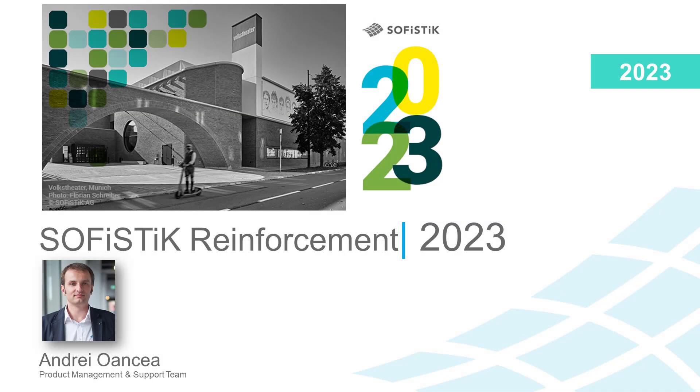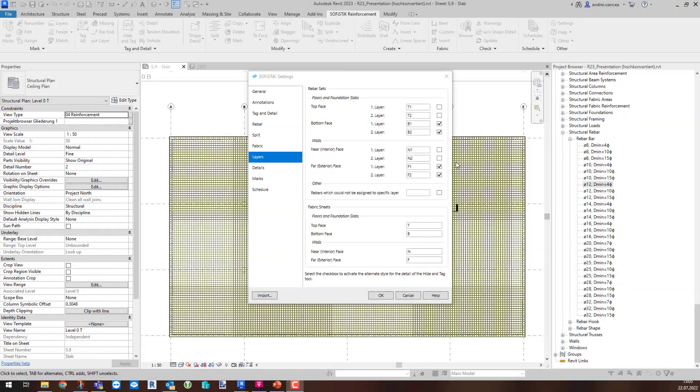Hello, I am Andrey and in this video I want to present you a new feature improvement of the split command in the 2023 version of Sophistic Reinforcement.